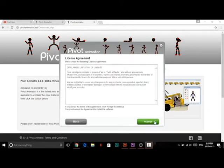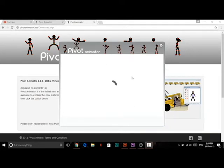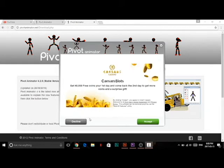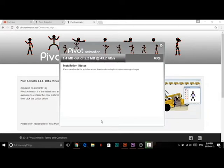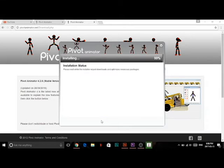Once it opens, you're going to click Next, Accept, and wait for it to load. Then click Decline and wait for it to load again. Now you're going to click Finish.